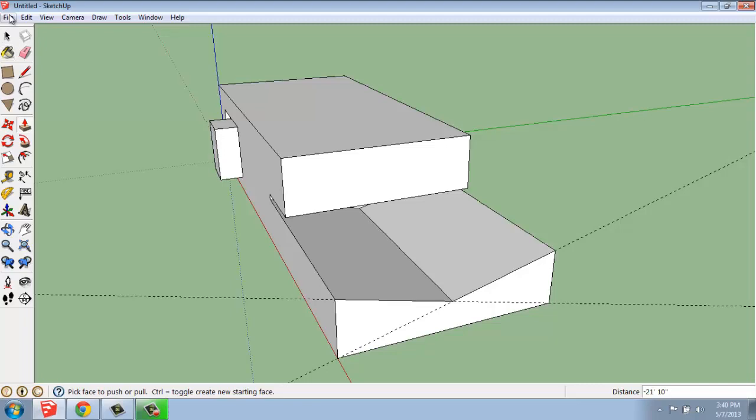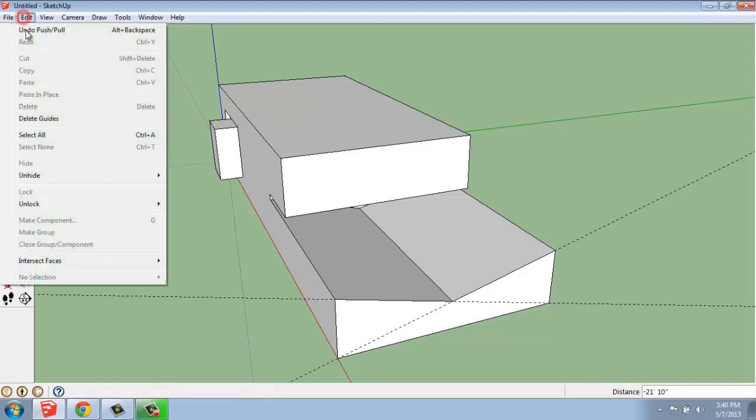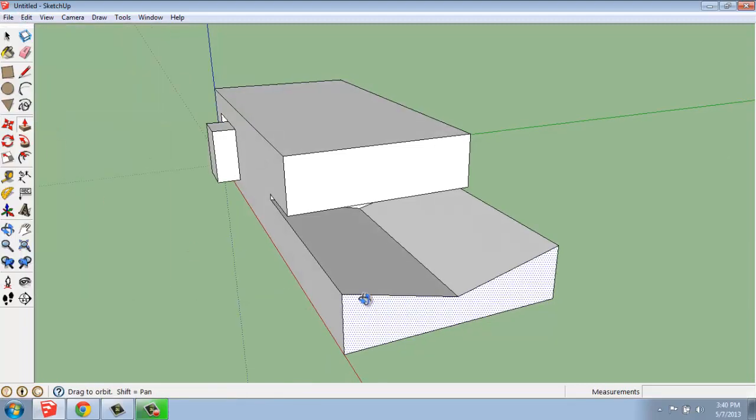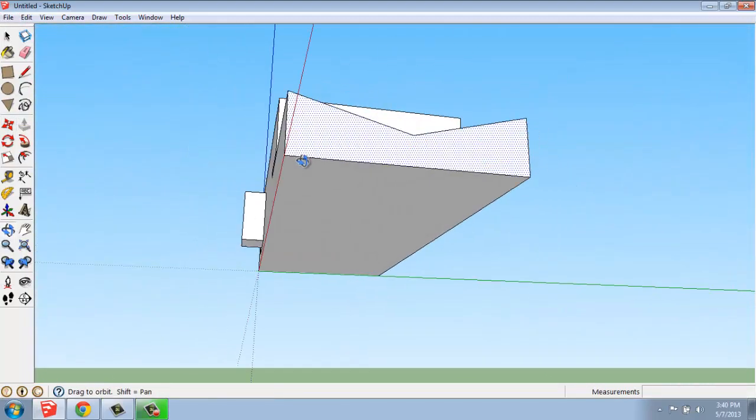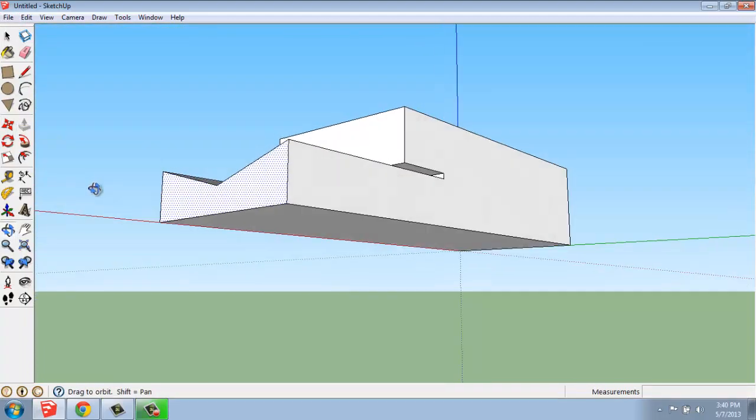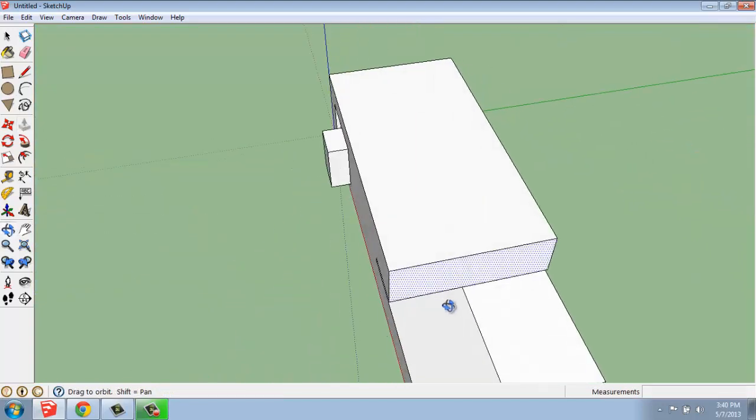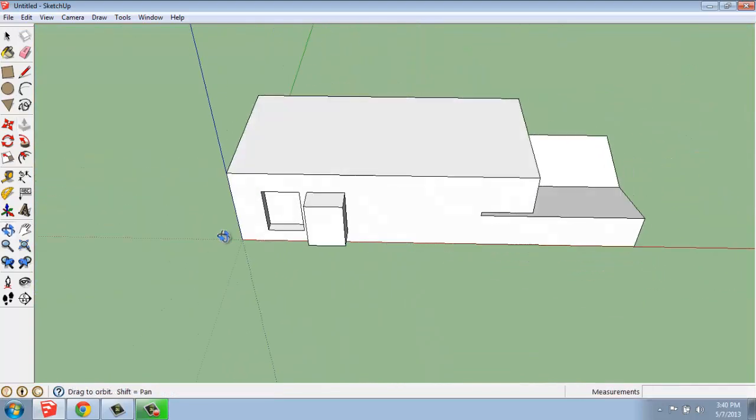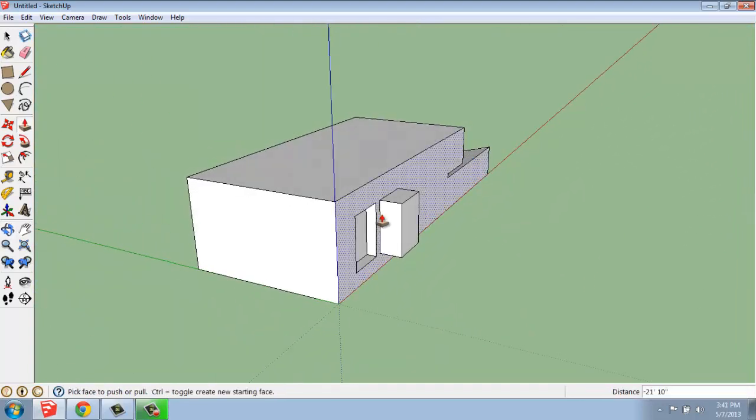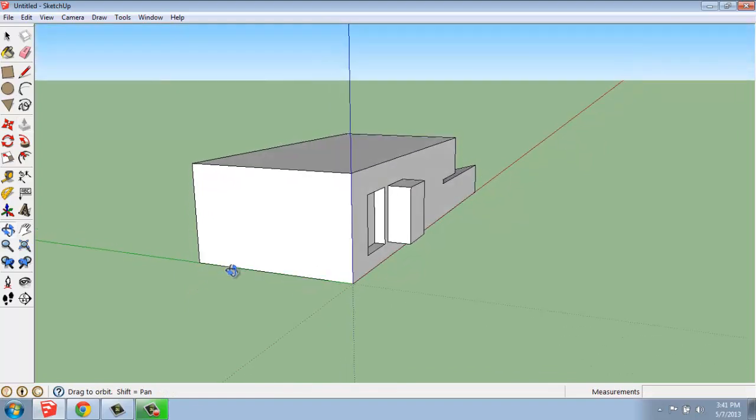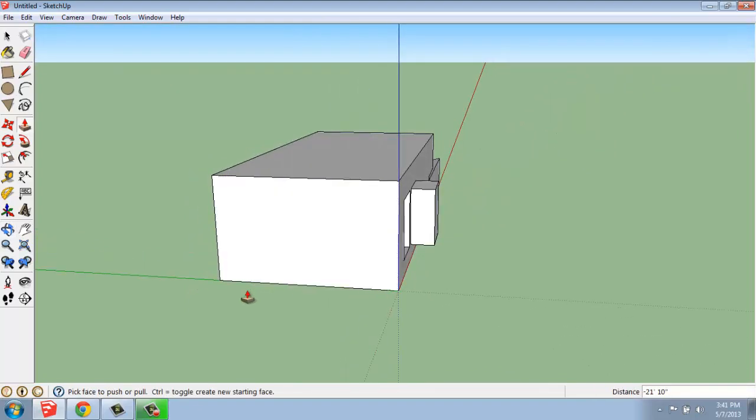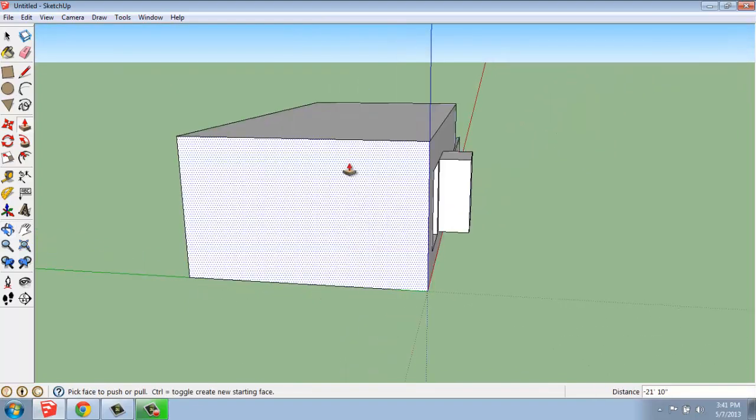I'm going to go up to Edit, Delete Guides to get rid of those so we can see this a little more clearly, and do that one more time. I'm going to come around to the other side of my model. So I just have this nice flat face.